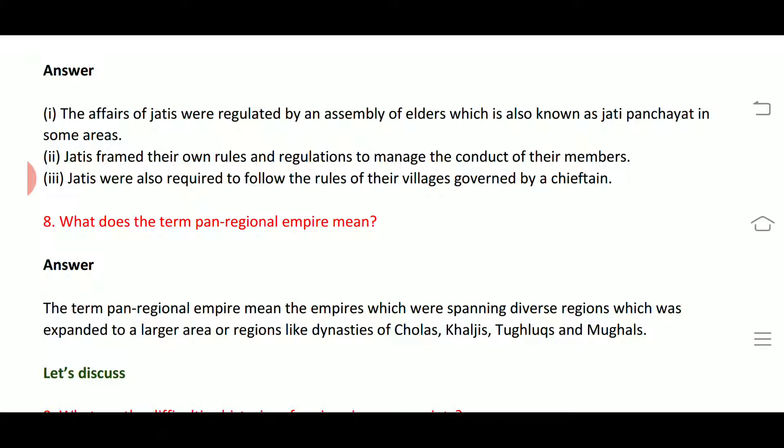It was known as Jati Panchayat in some areas — an assembly of elders. The job of the Jati was to function as an assembly. Jatis framed their own rules and regulations to manage the conduct of their members. They were also required to follow the rules of their villages, governed by a chief.